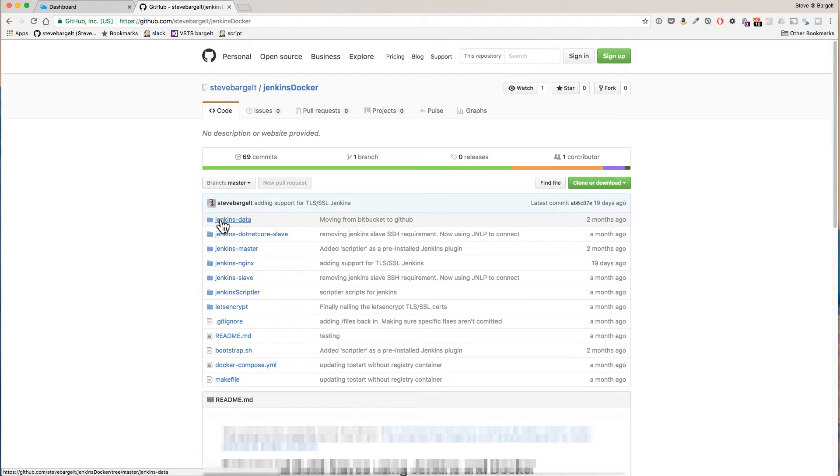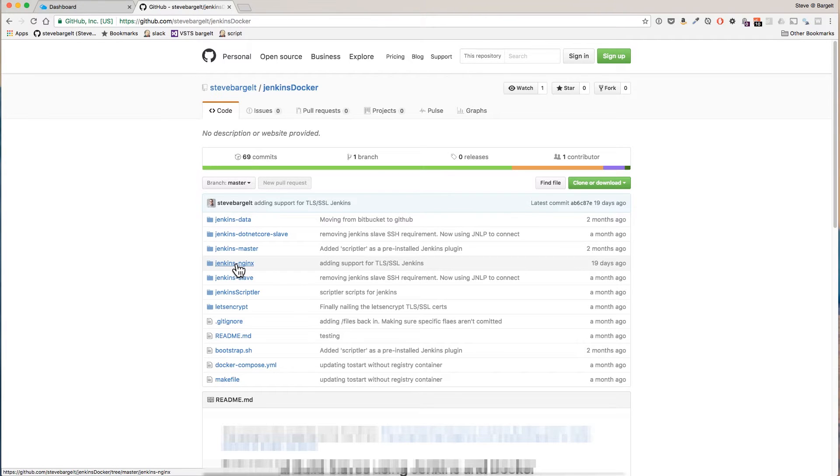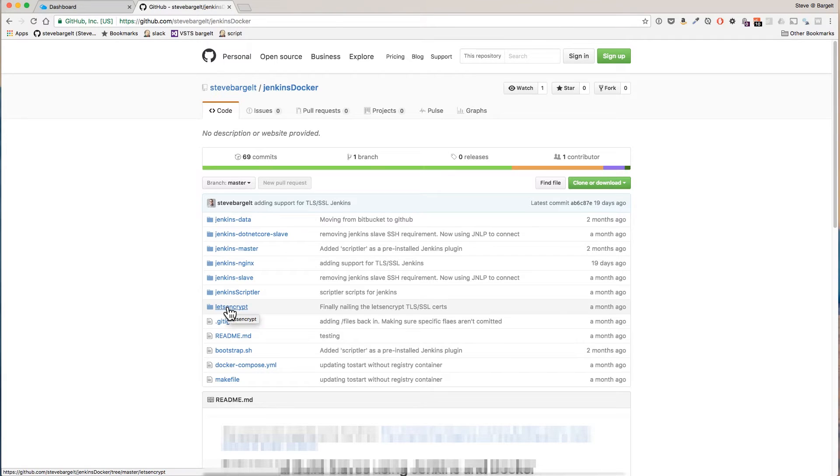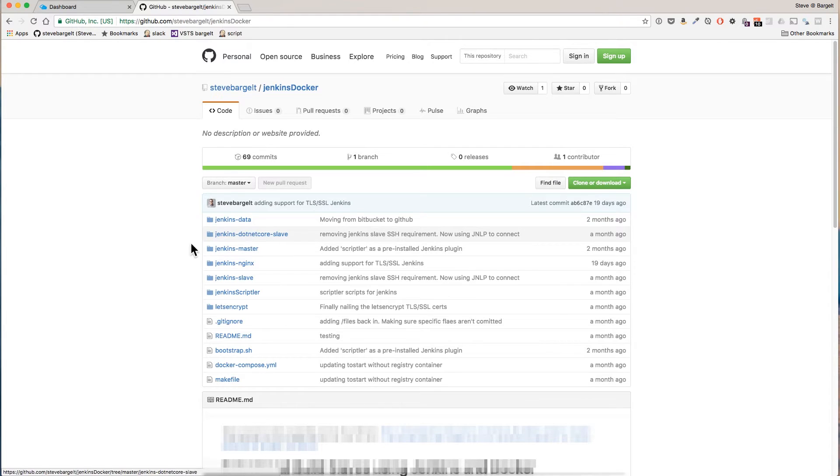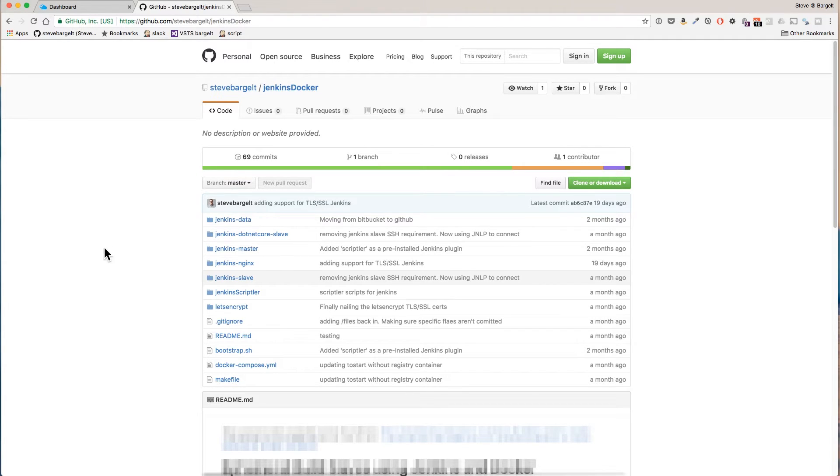Jenkins data is a container for persistent data storage of our Jenkins settings. Nginx is for our web proxy. Let's Encrypt we'll use to set up TLS SSL in our system in part three. And we also have two sample ephemeral slave node images: Jenkins slave and Jenkins .NET core slave.